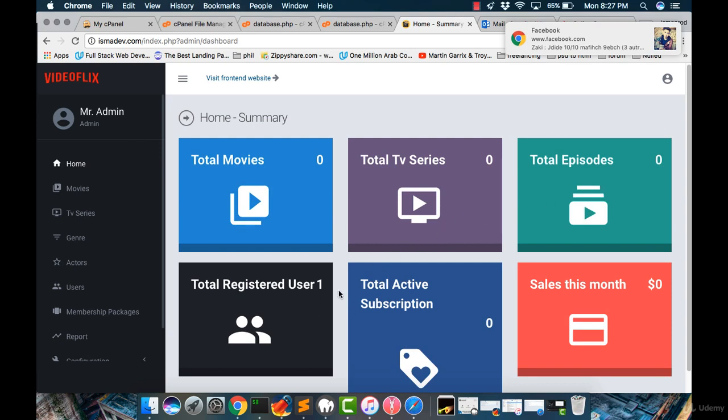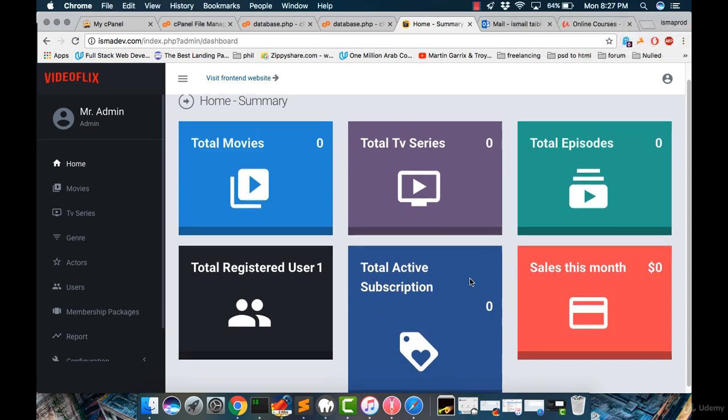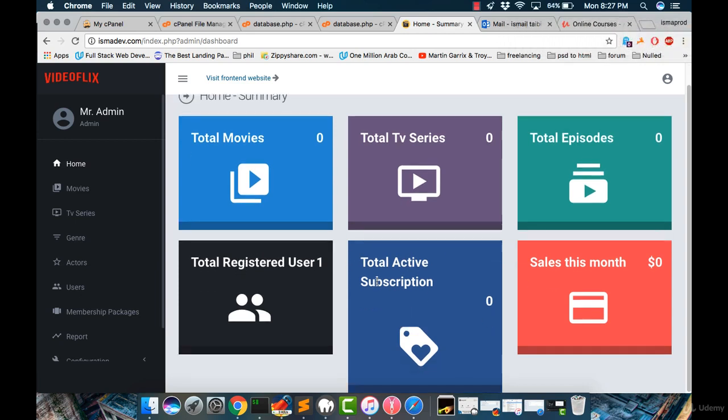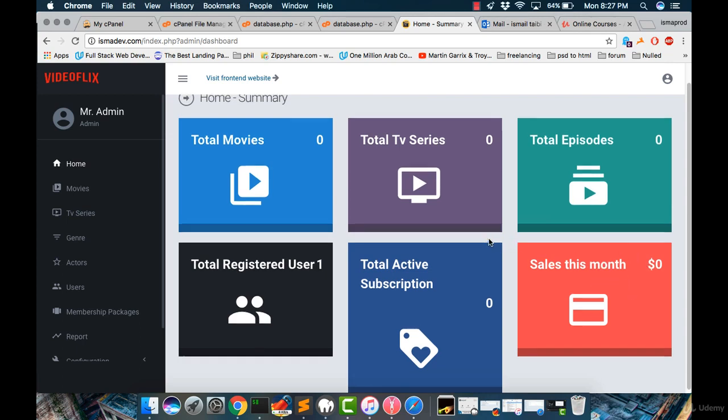how many users have been registered, and the total active subscriptions, and how you have as sales this month, or how much money you made this month.